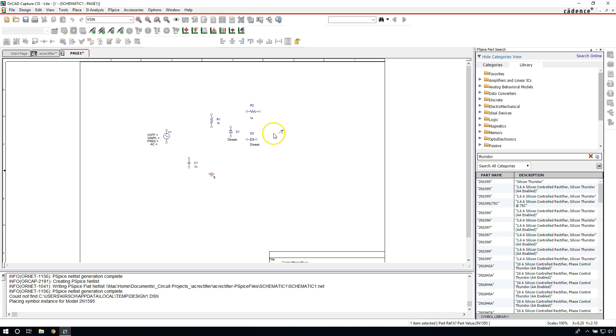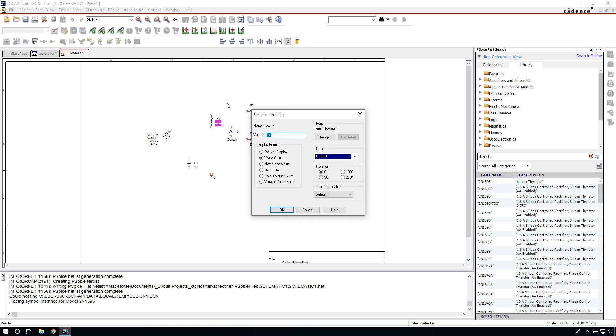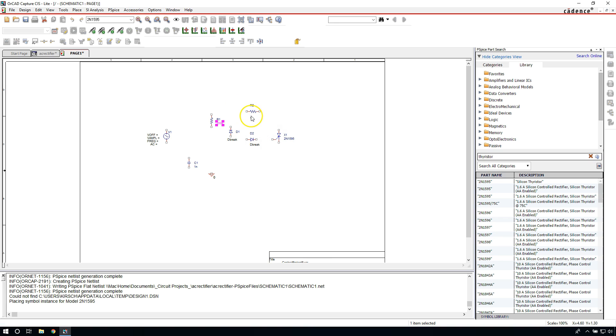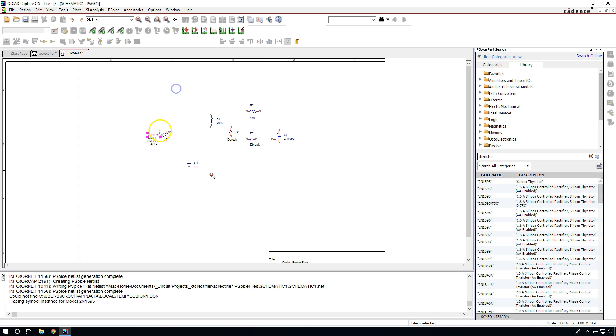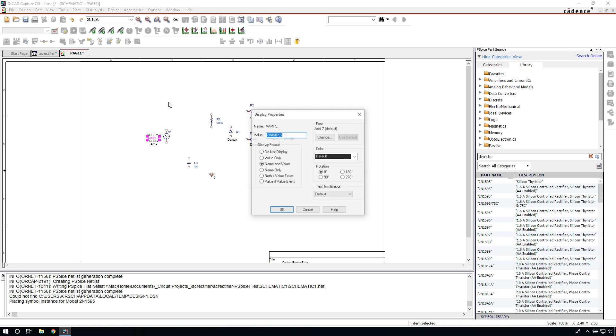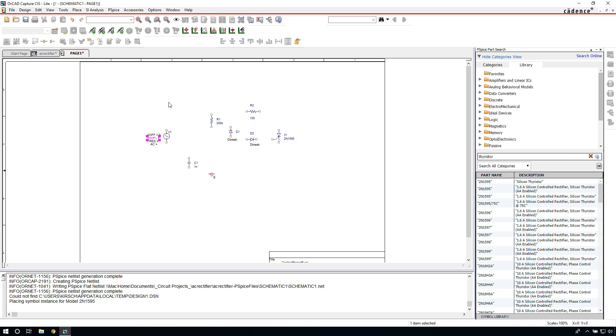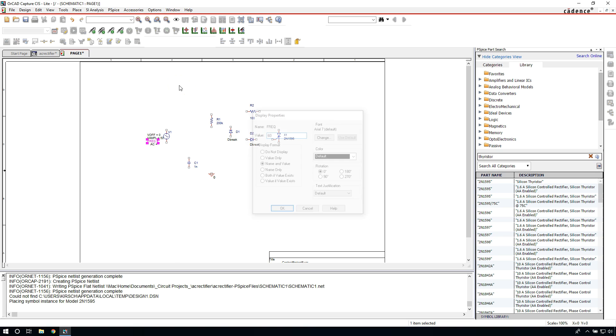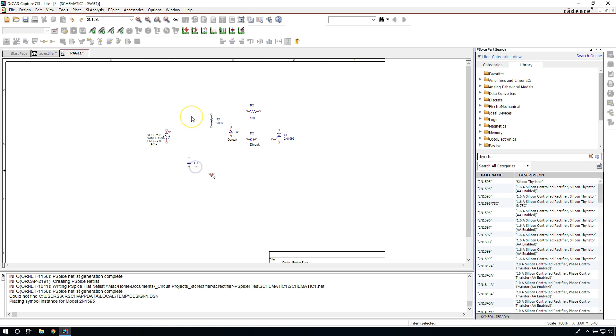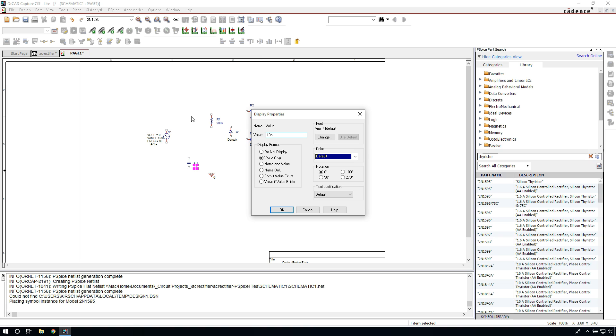Now we need to change some values here. Double-click on the 1K, change that to 200K for kilo-ohms. This is the load resistor here, so change this to 100 ohms. Now for this sinusoidal voltage, we want our DC offset to be zero. The amplitude, I want this to be 50 volts amplitude peak-to-peak. Frequency, let's set it to 60 hertz since we're in the United States. Change this to 10 nanofarads, small n capital F, no space.